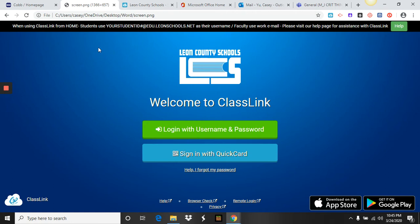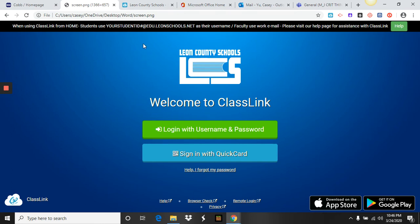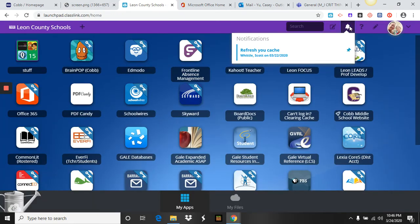Once you log in from home, you have to use that entire string — your student ID number at edu.leonschools.net — in order to log in. Once you enter the same password as you would for accessing ClassLink at Cobb or at home, go ahead and click Login, and you're going to get to this particular page.